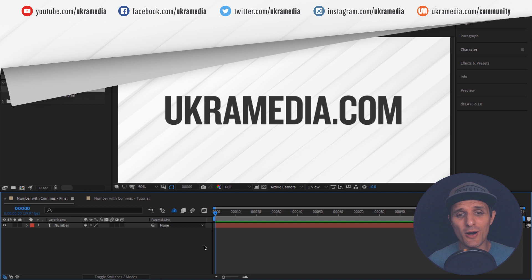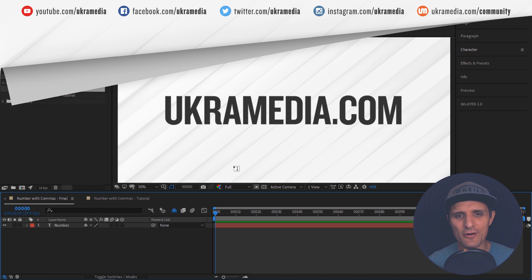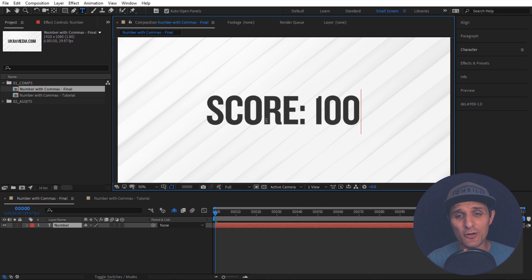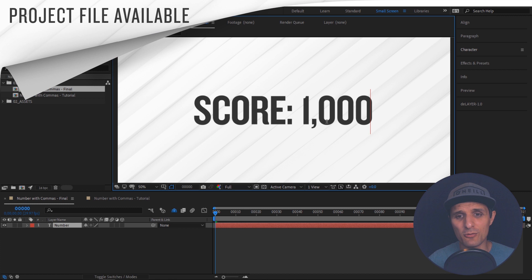So for this example I already have a text, it's already rigged up, so this is the final result. Let's say I'm going to type something like score and then let's type a number. I'm going to say one zero zero. Now notice when I go to one thousand, watch what happens. As you can see automatically it adds a comma right here and I didn't do that.